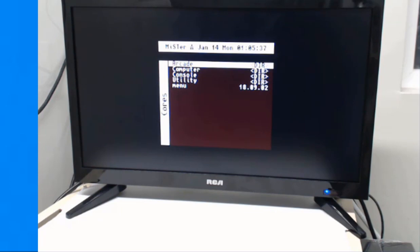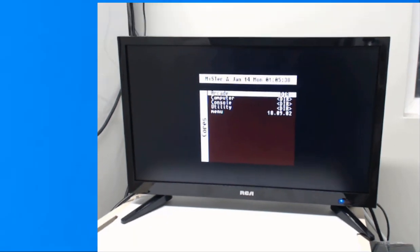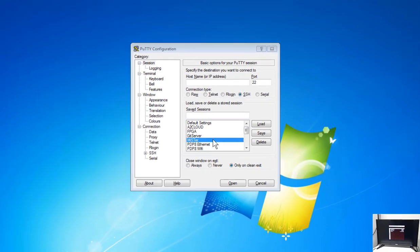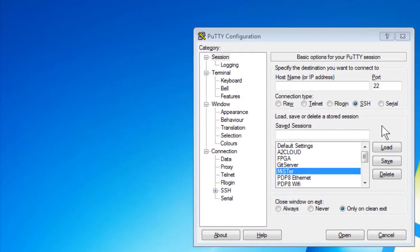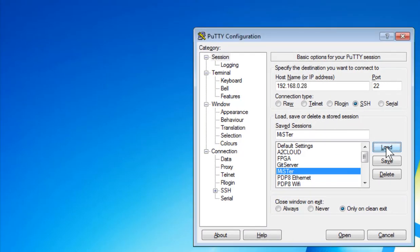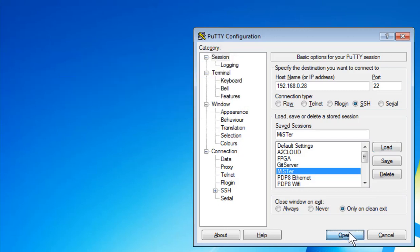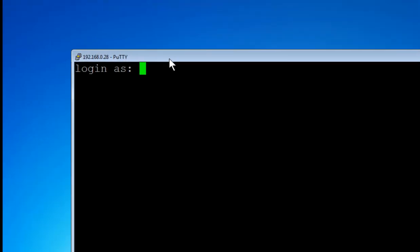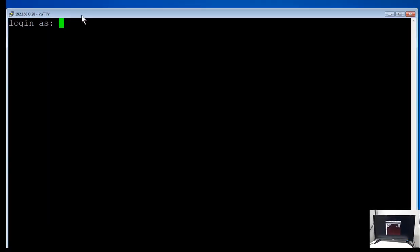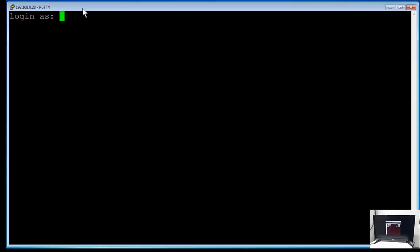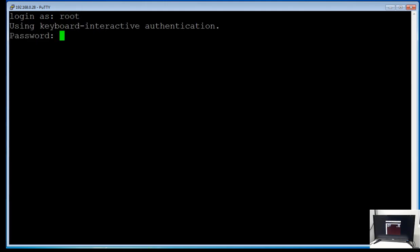So let's set up the correct time zone. I use PuTTY to SSH into MISTER, and MISTER is connected currently through an Ethernet cable. I log in as root and the password is 1.